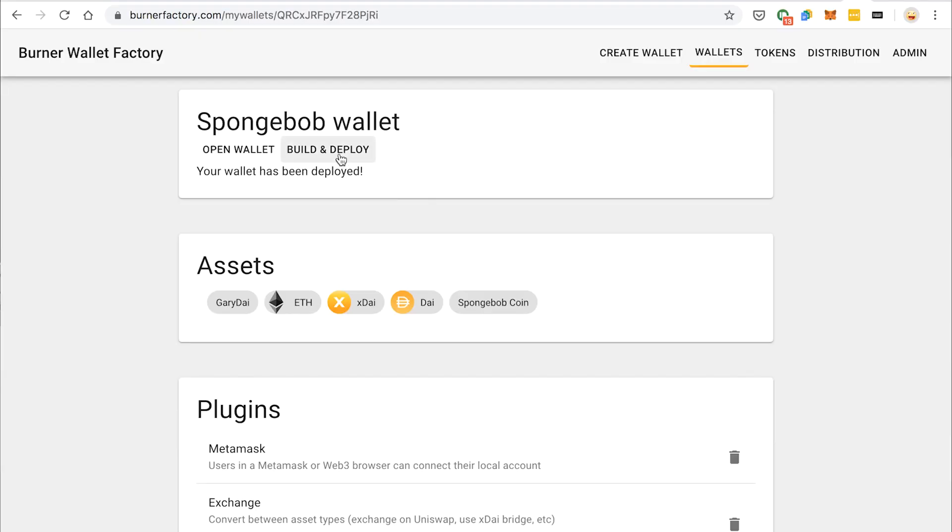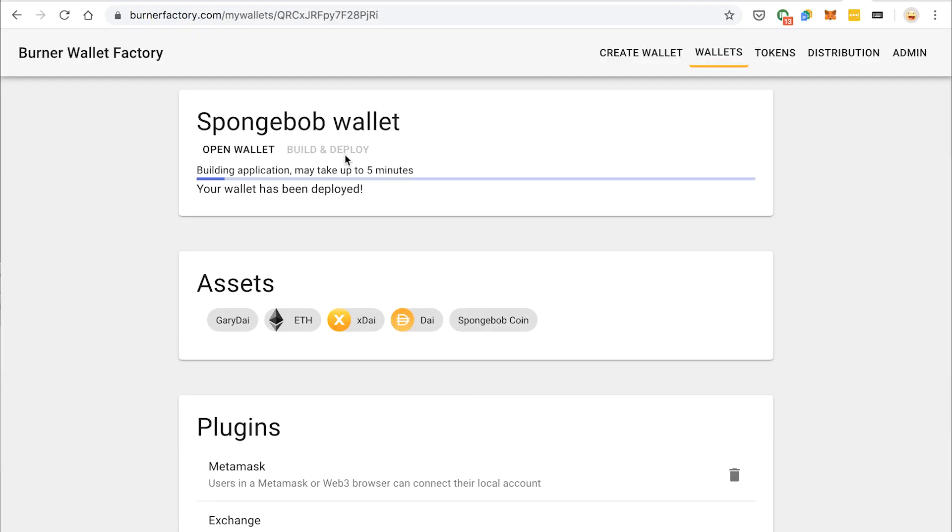Kind of a long process, but yeah, whatever. So now we've got all of our assets there, I'm going to click Build and Deploy again. So this is going to rebuild and redeploy our wallet at spongebob.burnerfactory.com. And again, this is going to take about five minutes. All right, our wallet is done rebuilding, so now let's go check it out.